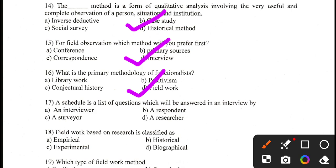Question number 17. A schedule is a list of questions which will be answered in an interview by: A. An interviewer, B. A respondent, C. A surveyor, D. A researcher. A schedule is part of a questionnaire. There is a slight difference between schedule and questionnaire, but both have a list of questions answered in an interview. The correct answer is B — a respondent answers the question.